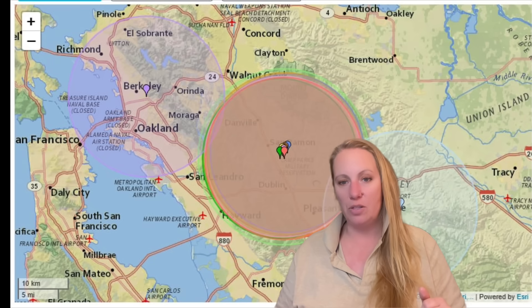The Calaveras fault is a right-lateral strike-slip fault, meaning one side moves horizontally past the other — similar motion to the San Andreas fault. If a big earthquake happens, you can be completely dislocated. The Calaveras fault is connected to the San Andreas fault branch system and forms the eastern branch of that system.